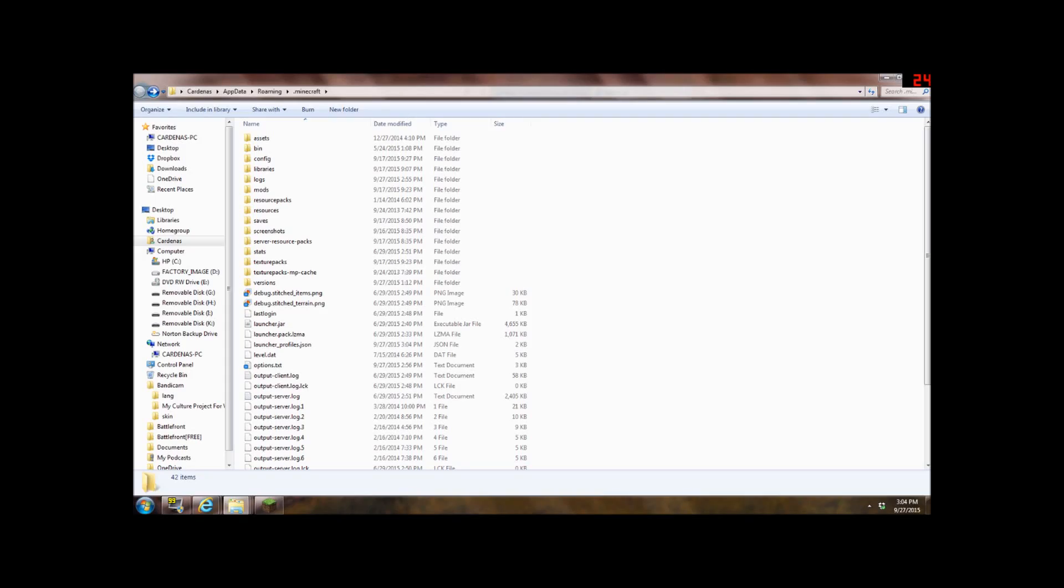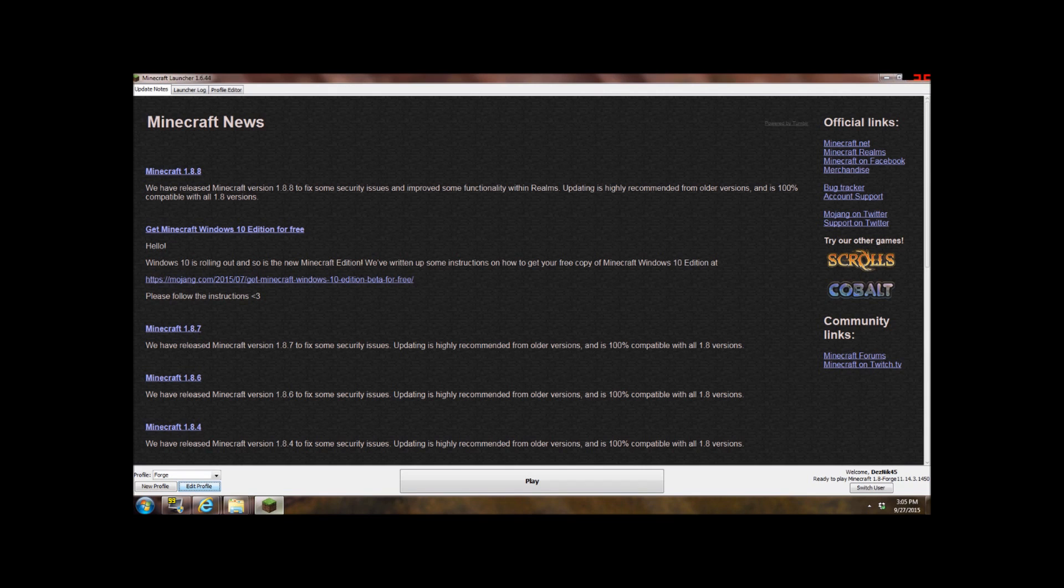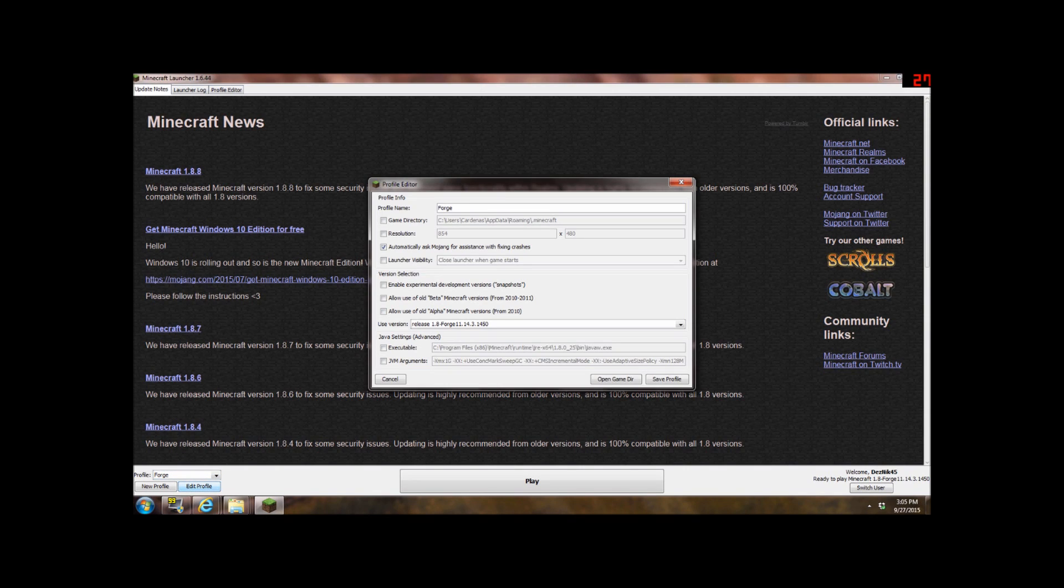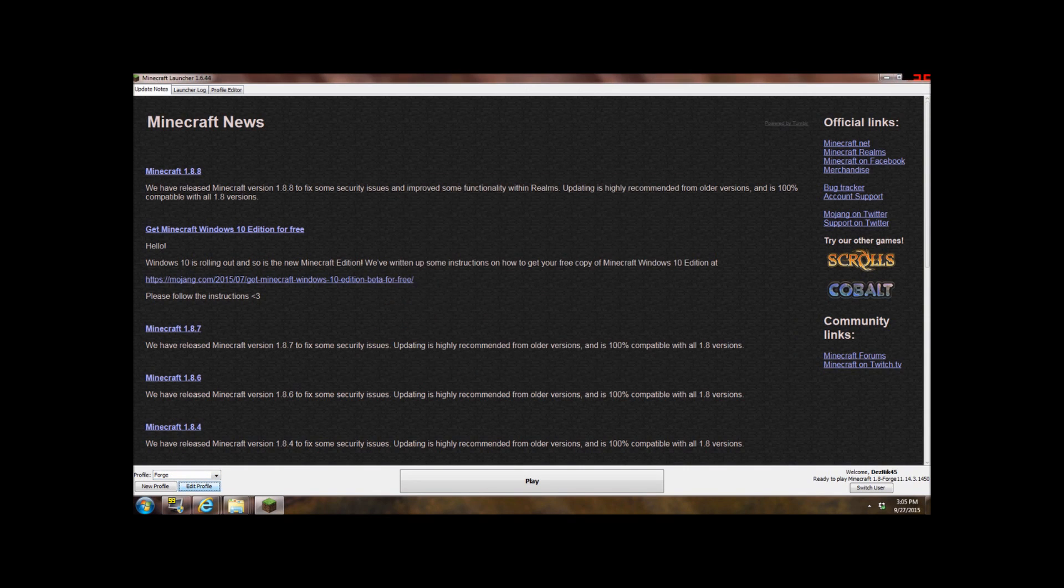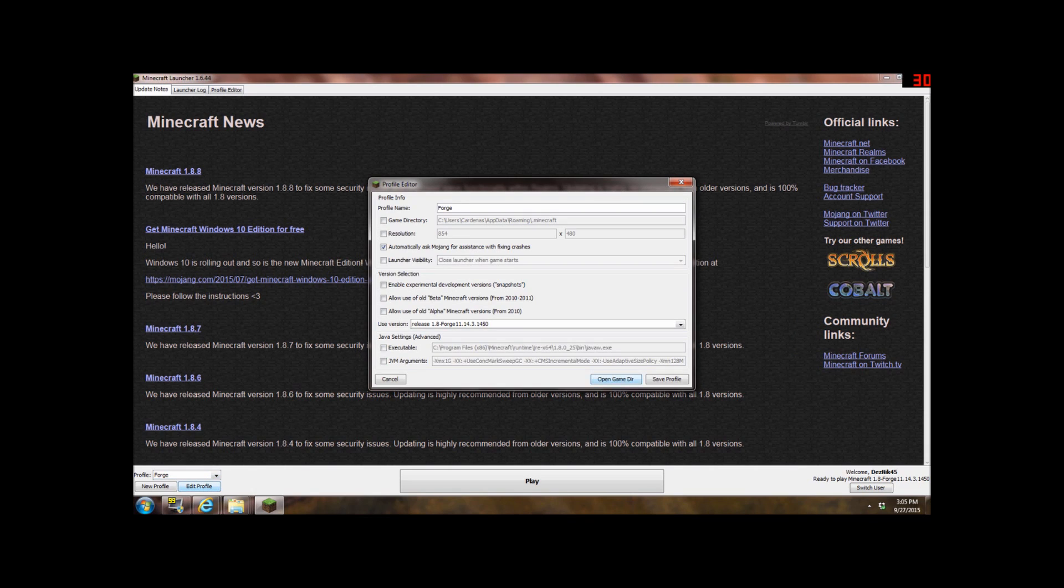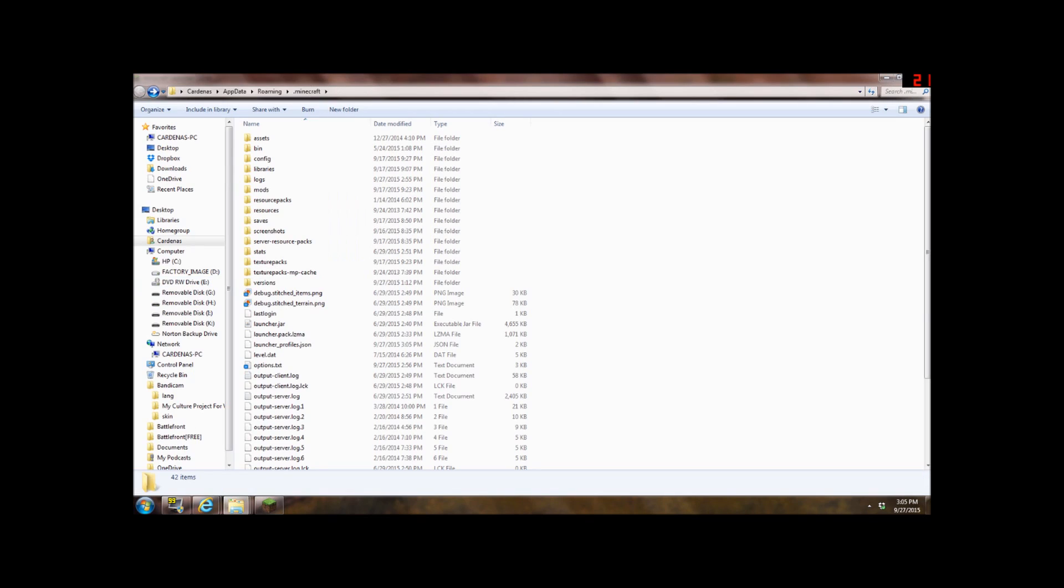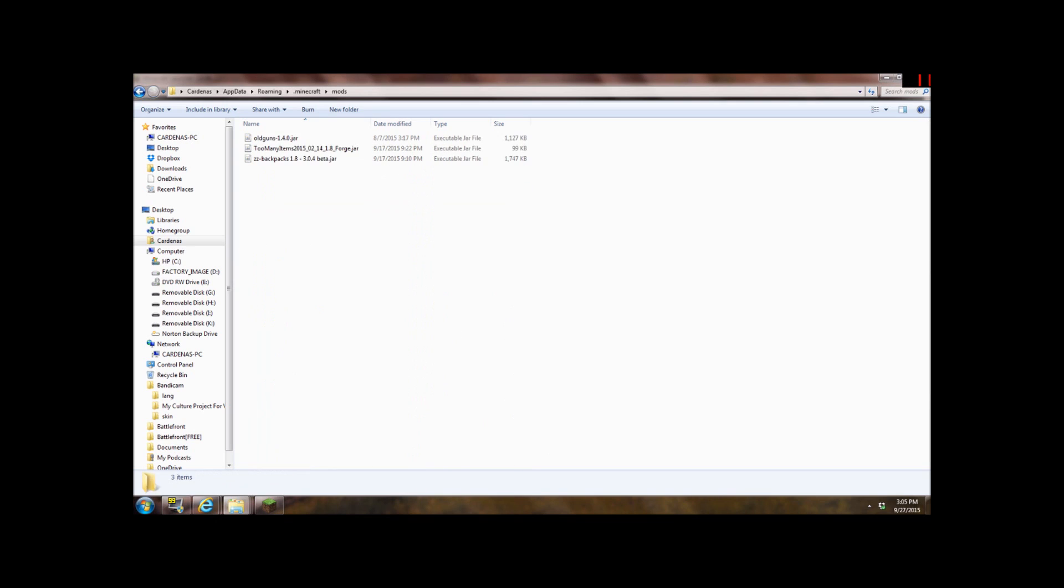Okay, what you're going to do is once you clicked on the Forge file, or yeah, once you clicked on Forge and click on edit profile and then click on open game dir or dir and you want to go to mods.